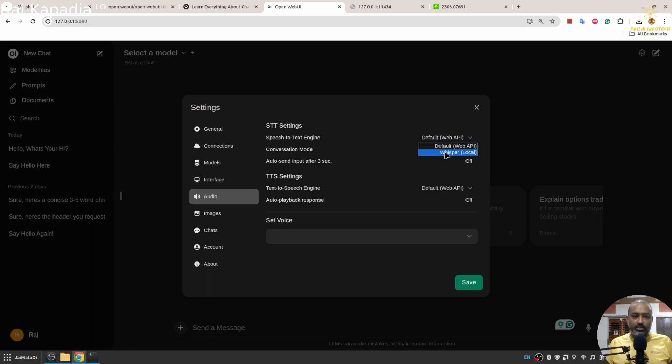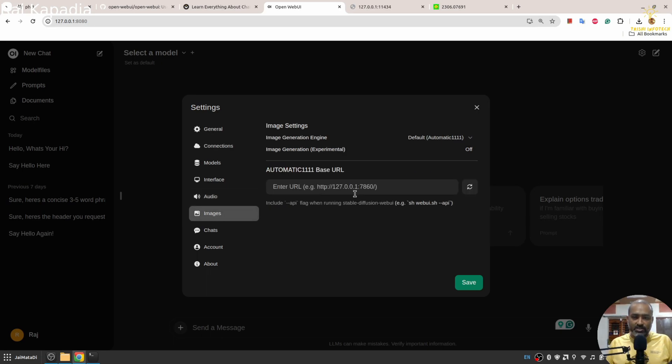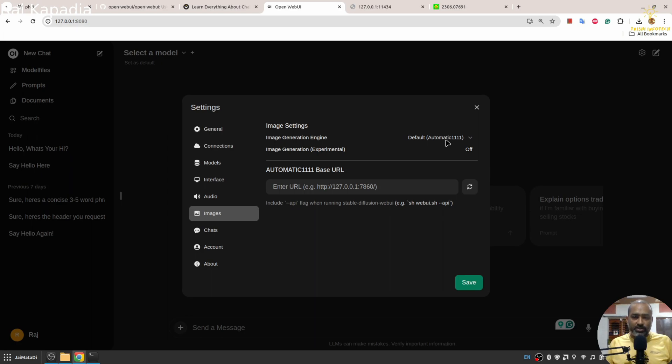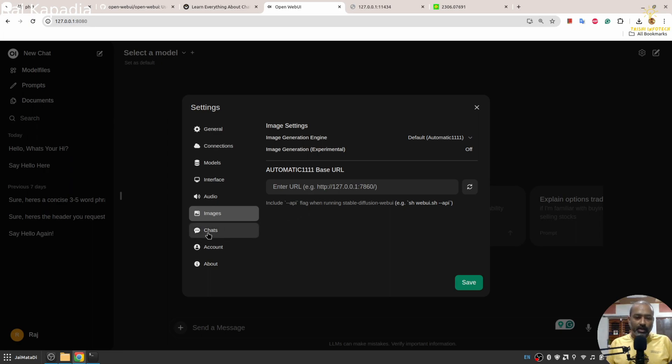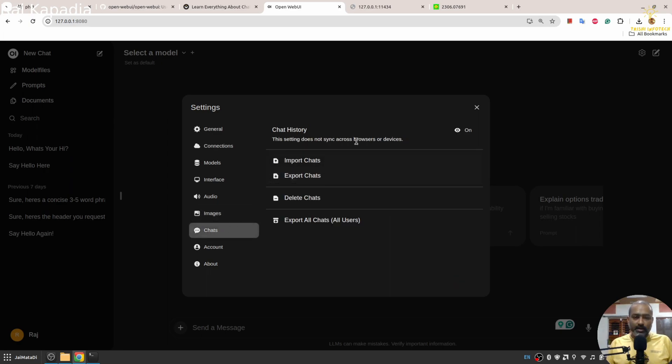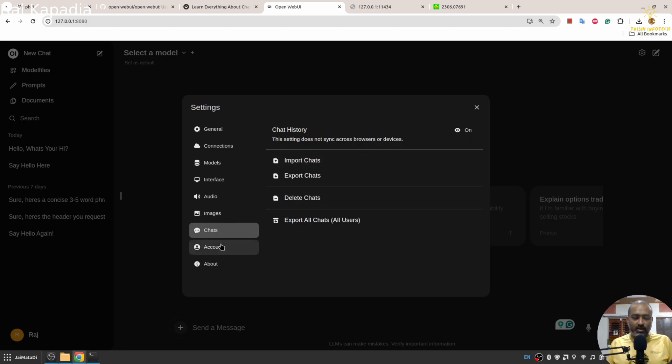You can run Whisper locally and utilize it here as well. And for images, if you have Automatic1111 instance running on your machine, you can utilize that. There is Stable Diffusion support as well. You can provide your Automatic1111 URL here.